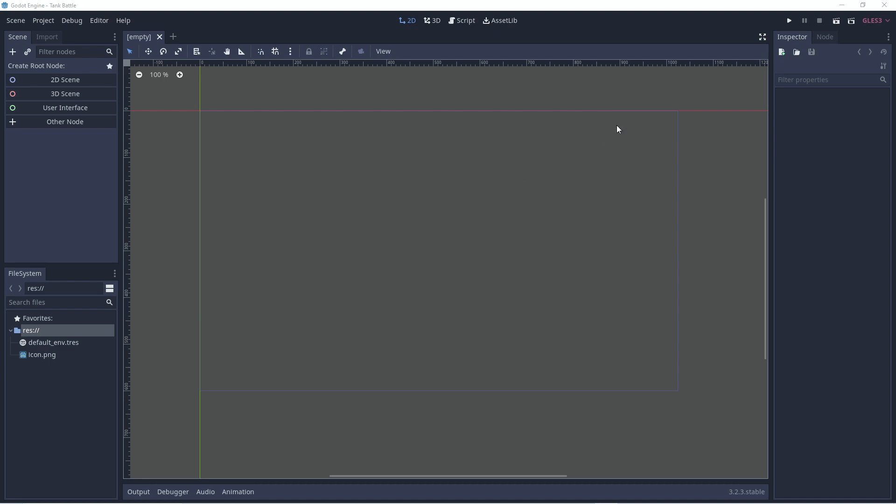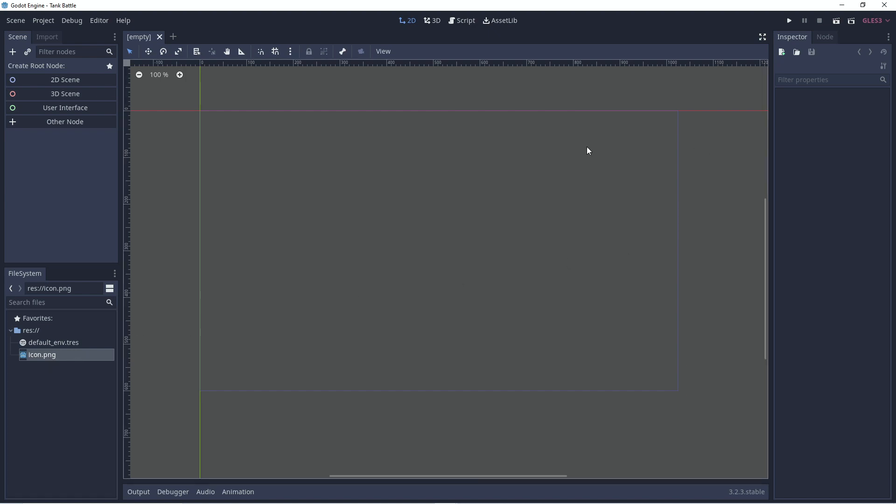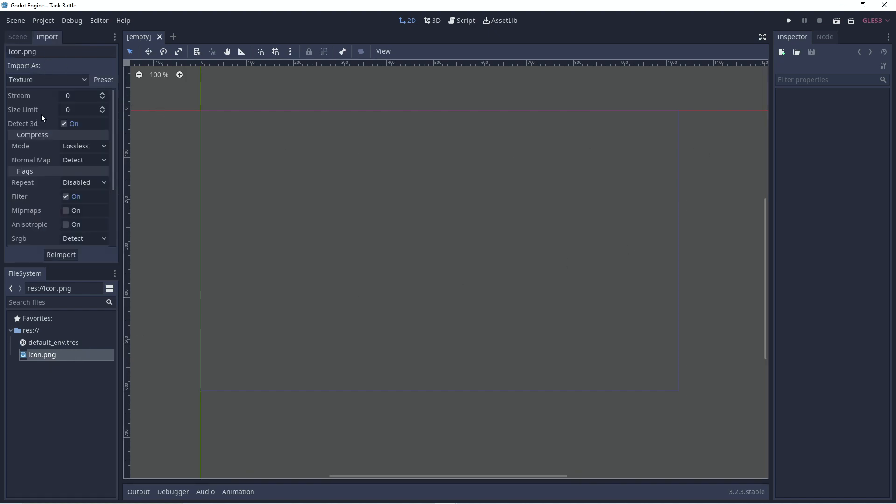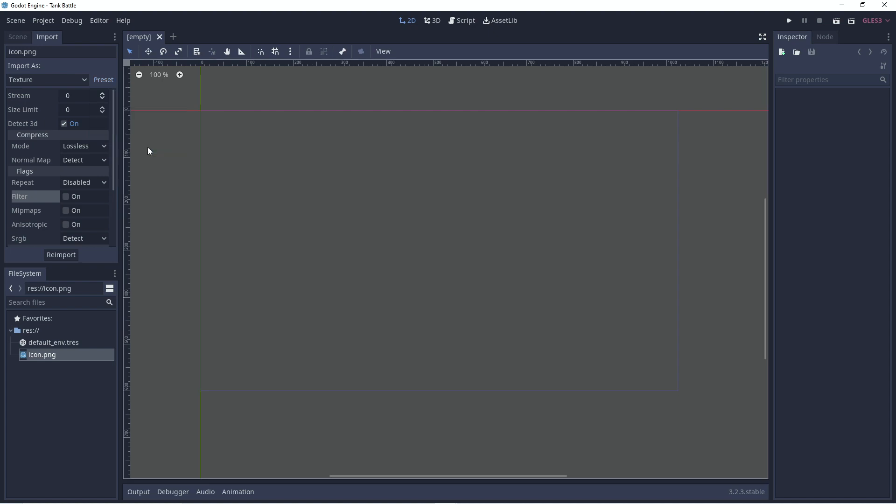So I've got a new project open in Godot and first we're going to start just by setting up a few of the things we need to do. If you click on the icon down here and you go to Import, you can turn off the filter. This is just so that we maintain that clear pixels when our images are brought in and to save time, click on Preset and set as default for texture.